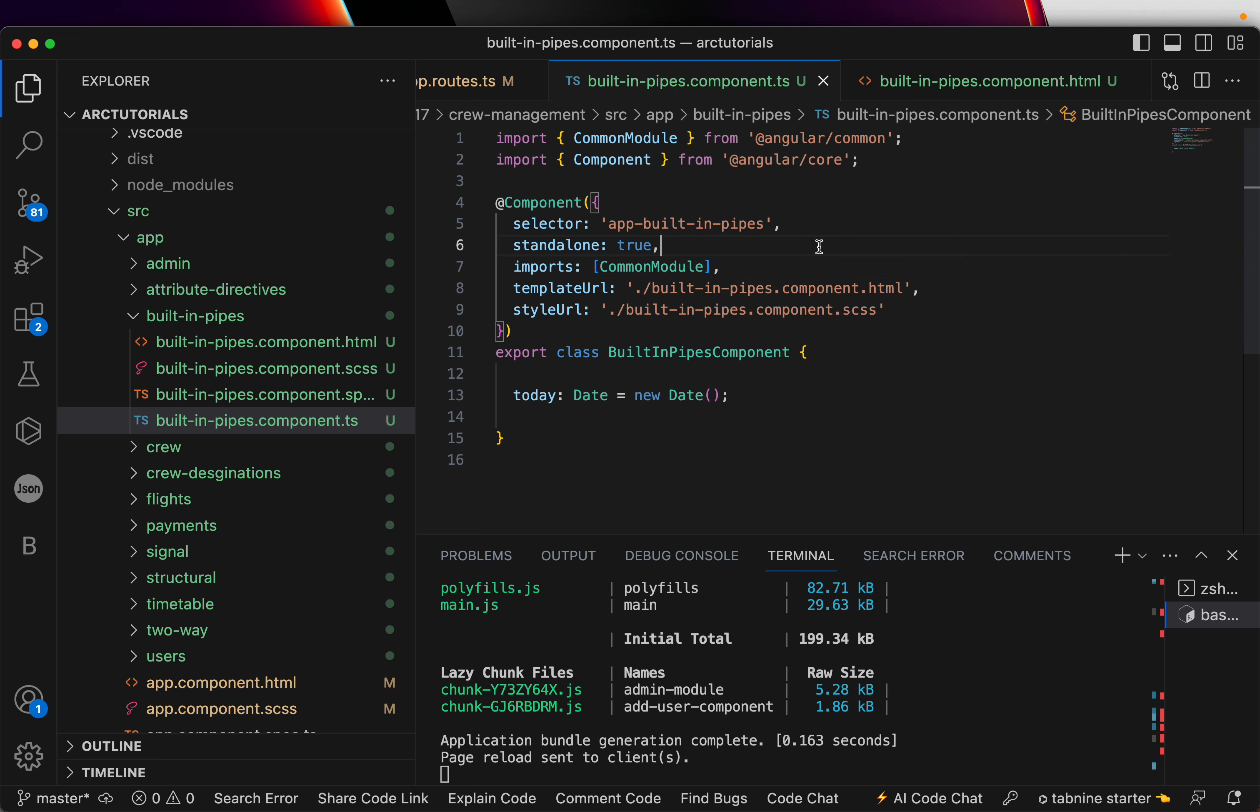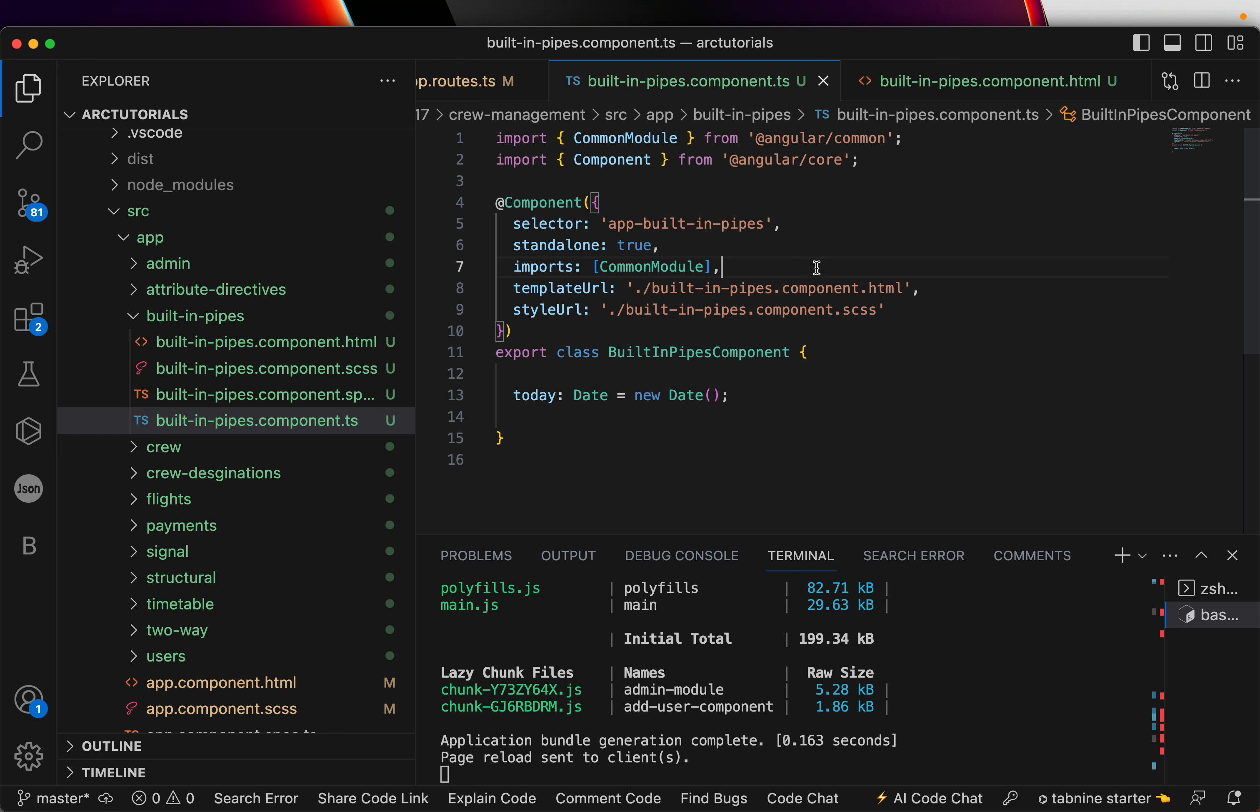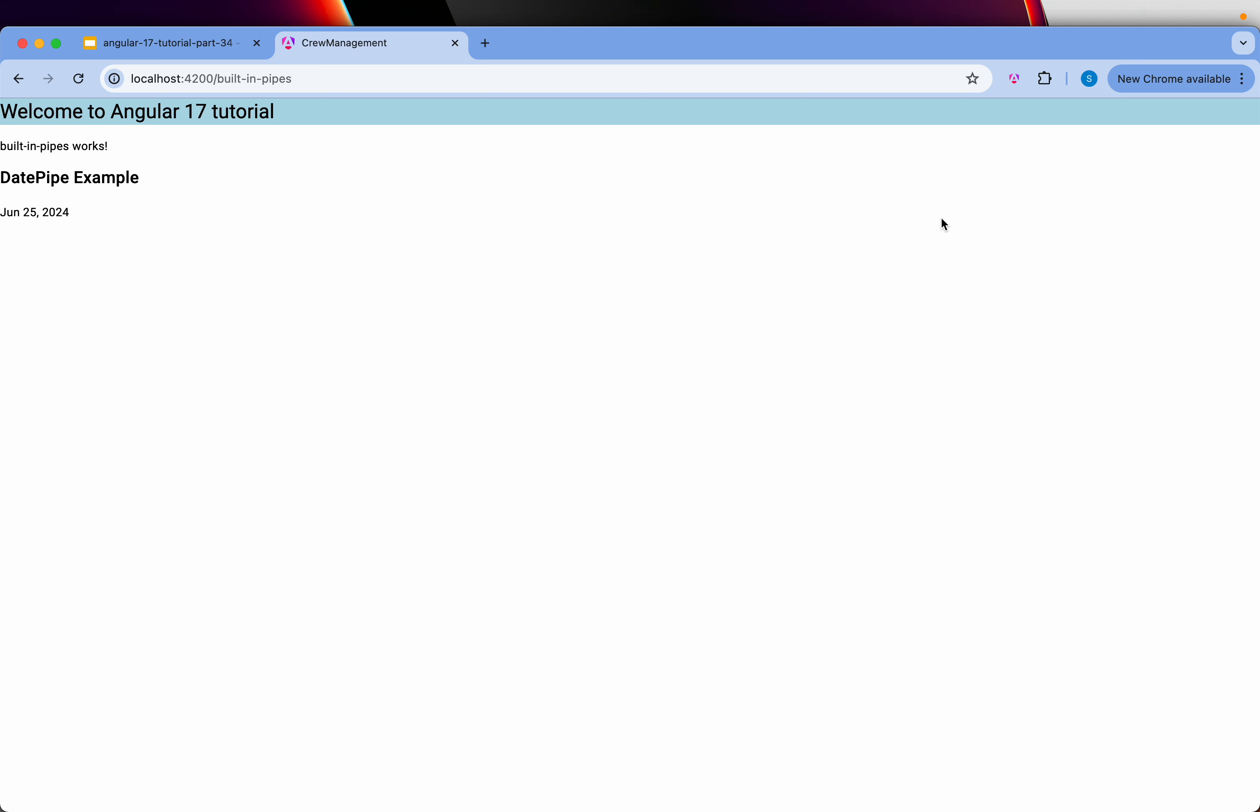So now it's good. Since it's standalone, this is what happens when you are moving from 16 or previous versions. All of this are by default in those app modules. But if it's a standalone module, you need to import it into each component that you're working because they are standalone. So now it's done.